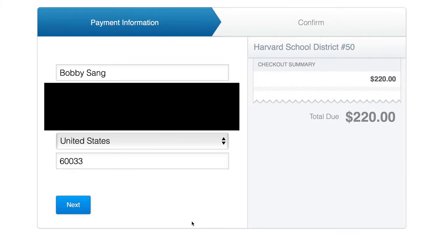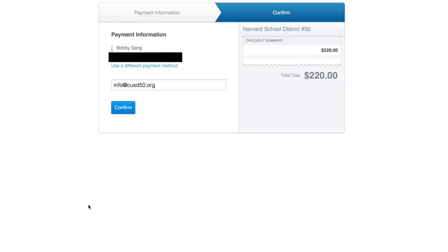Once all your credit card information is entered, hit Next. It will ask you to confirm the payment information and your email. Make sure your email is there because we'll send you confirmation. Check the total on the right side, then hit Confirm.